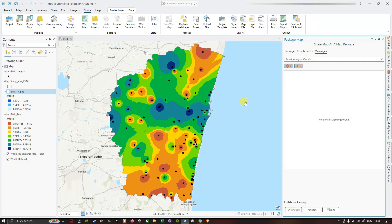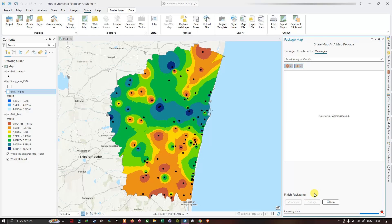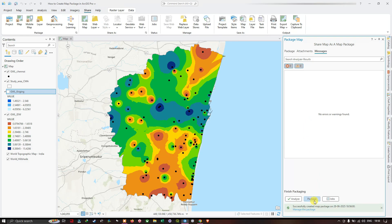Click Analyze. It's currently analyzing — no errors or warnings found. Once there are no errors or warnings, we can proceed to package the map. Click the option to package this map as a map package. It's currently analyzing and has started packaging the map layout, layers, and even the base map. It is now preparing the data for the map package.